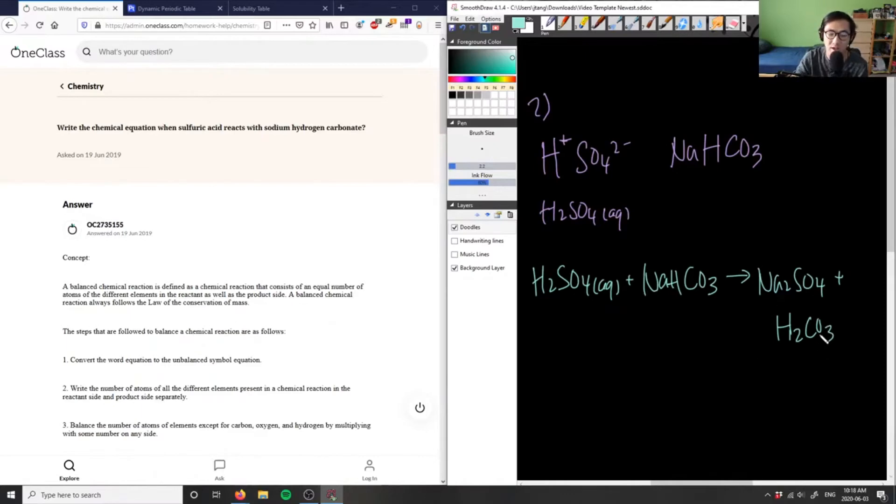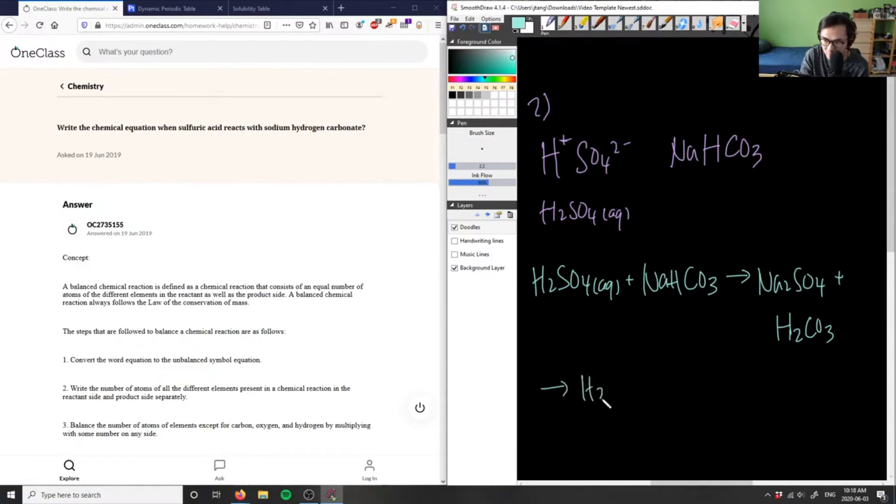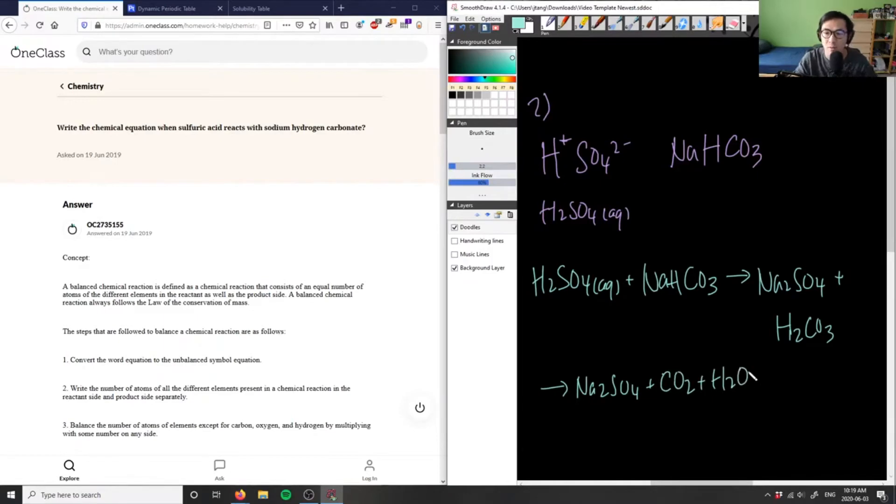And in reality, H2CO3 breaks down into water and carbon dioxide. So if you wanted to, you can actually write this as also Na2SO4 plus carbon dioxide, CO2, plus H2O.